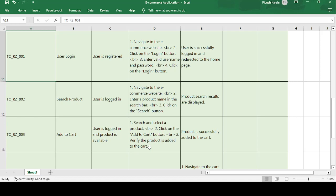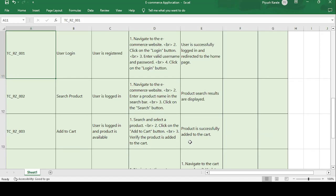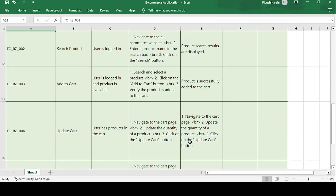Verify that the product has been added to the cart — check whether it is showing in the cart or not. The expected result is that the product is successfully added to the cart. If actual and expected results match, the test case is passed.